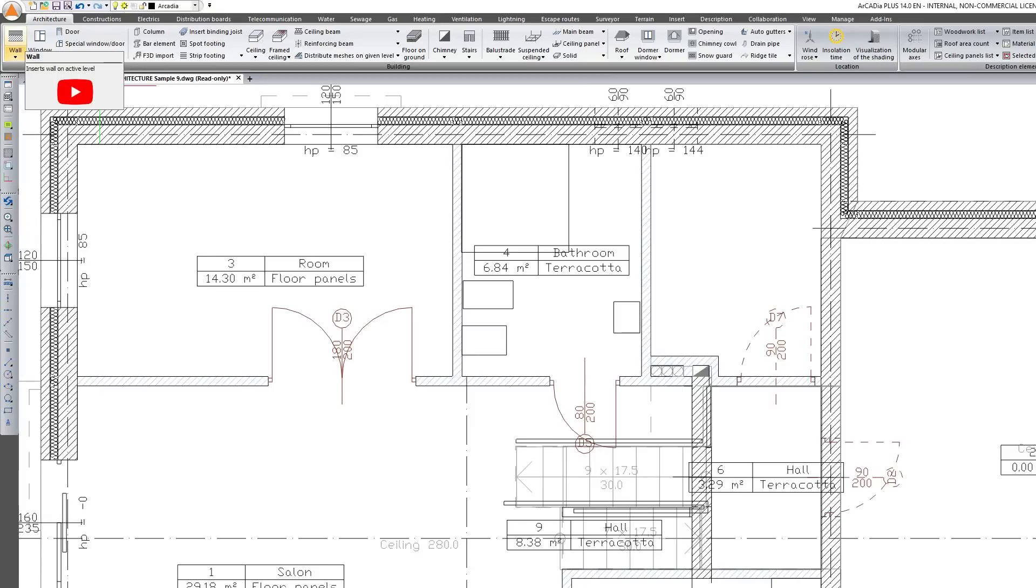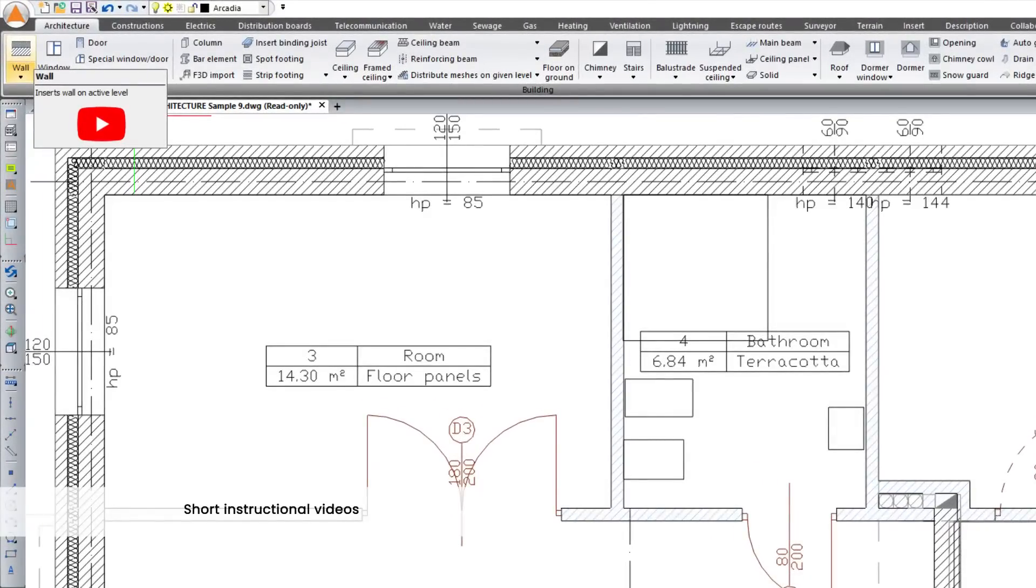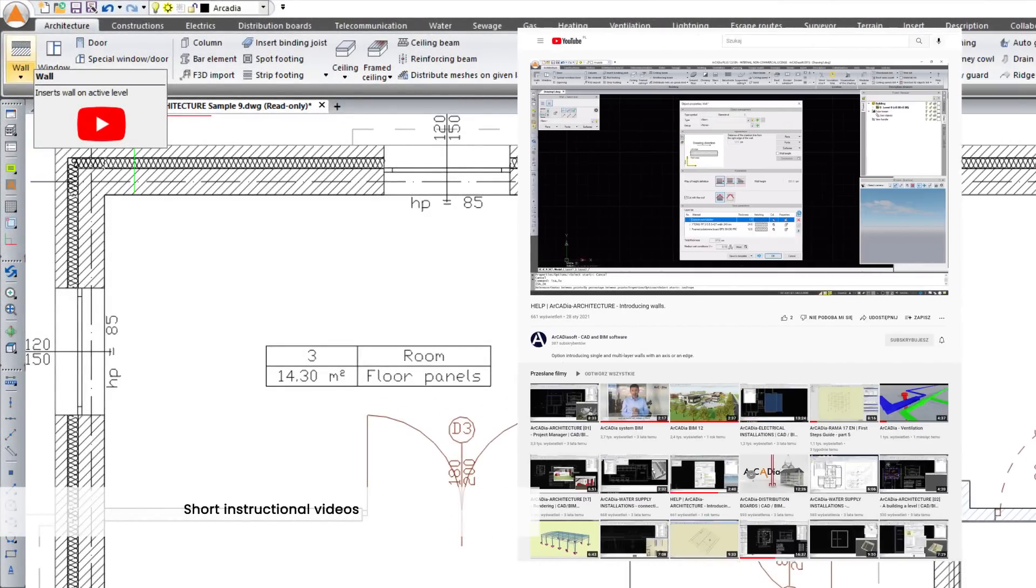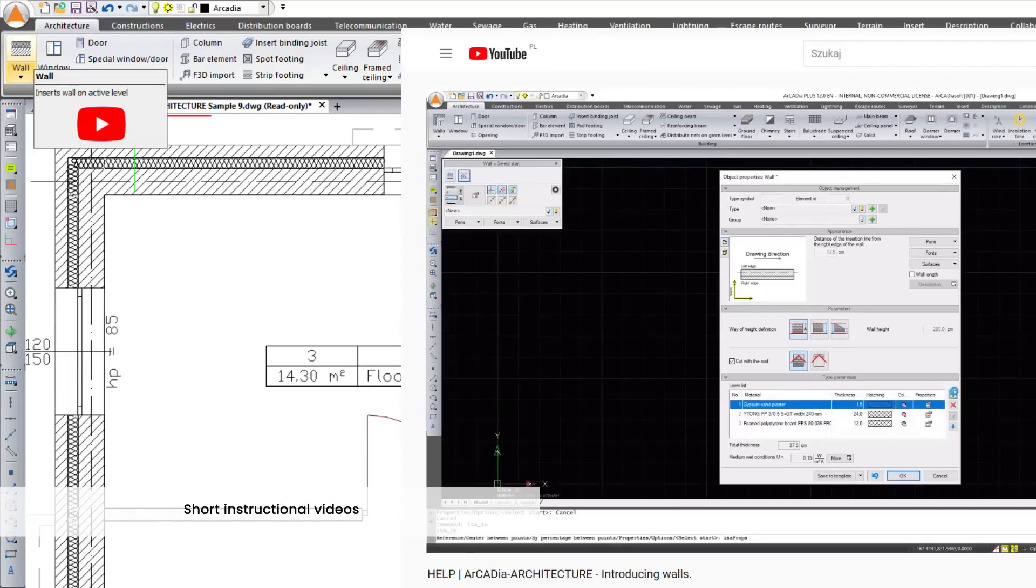If you need quick help in Arcadia, short instructional videos have been added to the main menu to help you get started in the program.